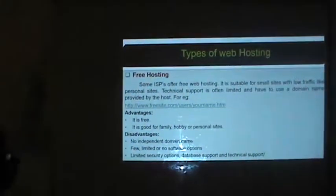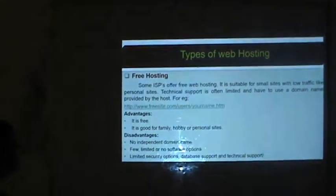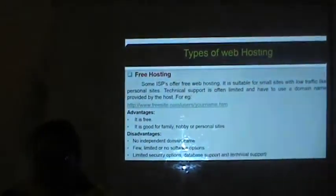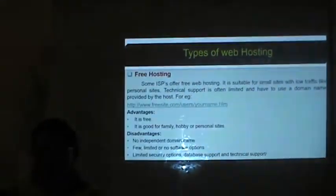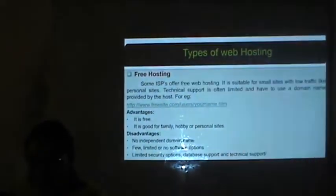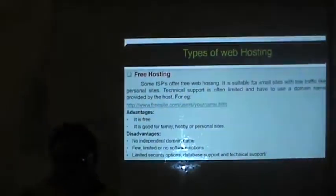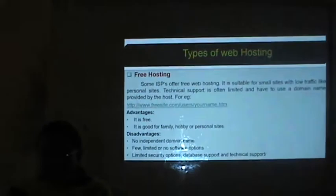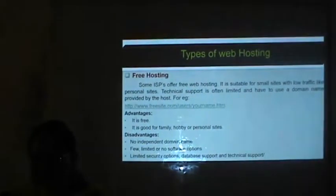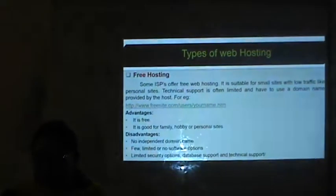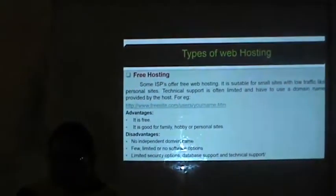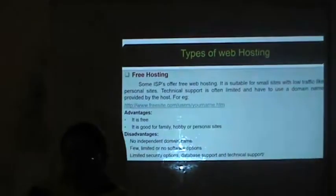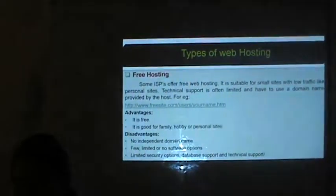The disadvantages of free hosting are: no independent domain name is provided, few or no software options are available, and there is limited security, database support and technical support.